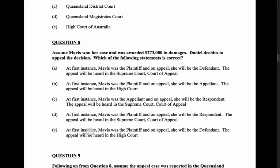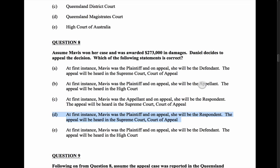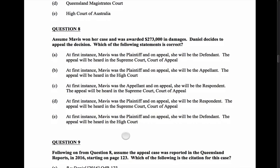Let's confirm. Answer D is correct: Mavis was the plaintiff; she becomes the respondent on appeal. I can also double-check where the appeal will be heard — the appeal goes from the District Court to the Supreme Court, Court of Appeal. It won't go straight to the High Court. Remember, an appeal going to the High Court also requires you to seek leave to actually have that appeal heard.